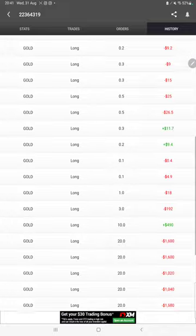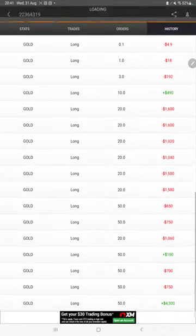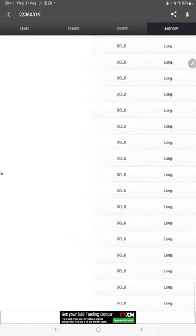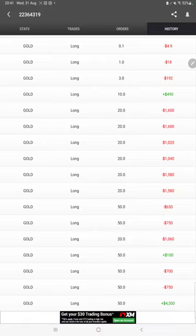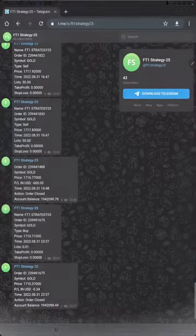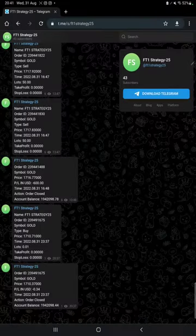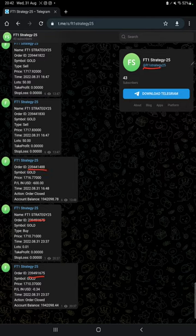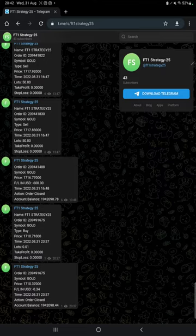Complete details are available. We also have MT4 to Telegram integration. By joining FT1 Strategy 25 channel, you can stay updated for each trade we have taken and verify with the order ID. You can also see how much profit and loss we have booked for each trade.